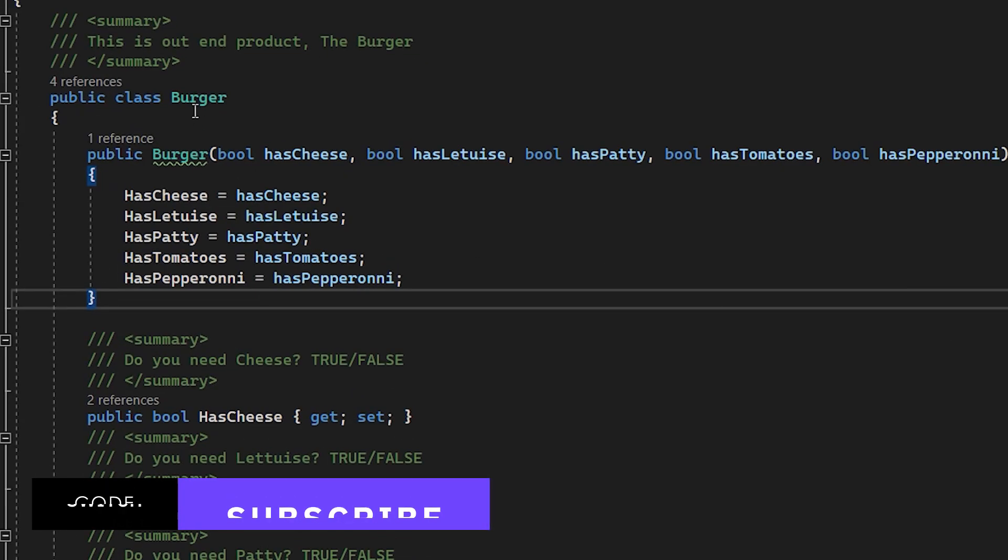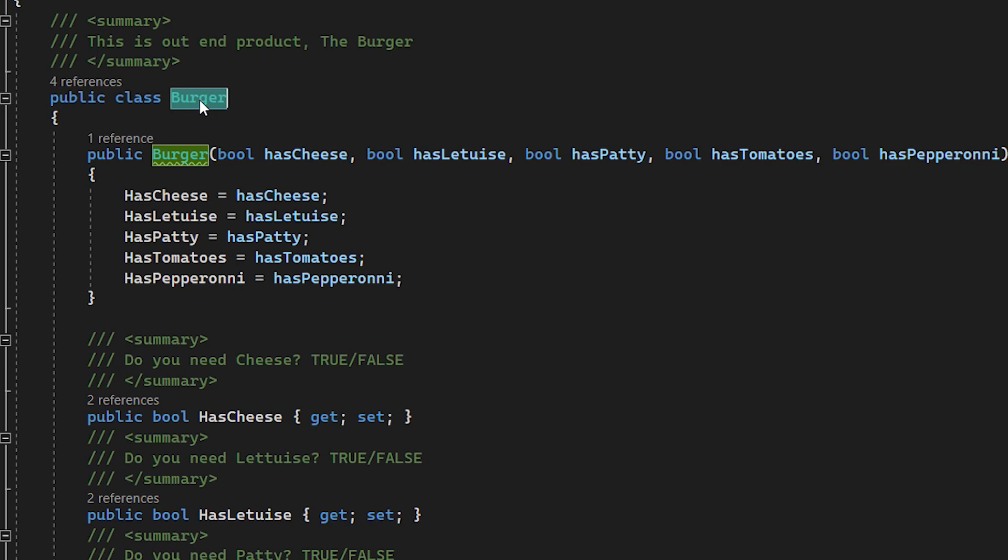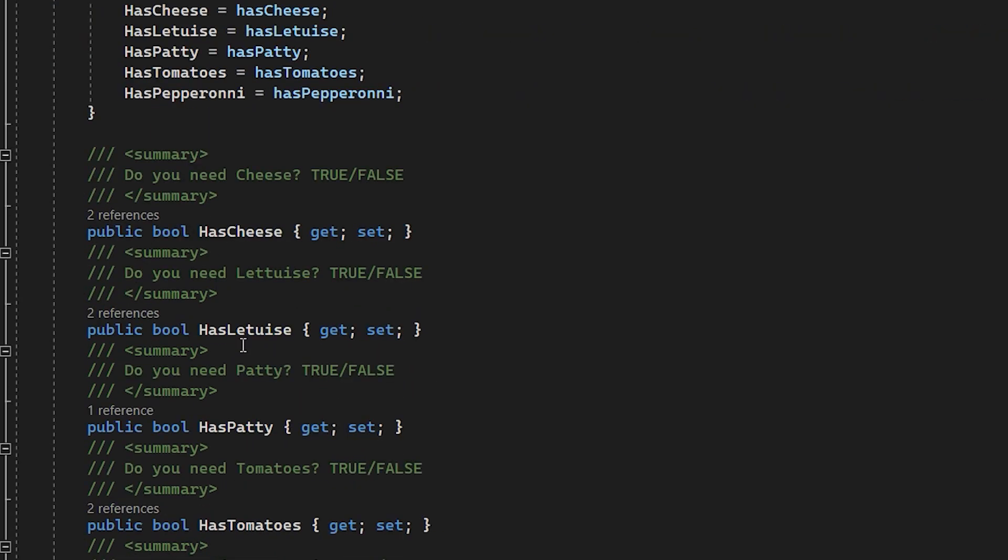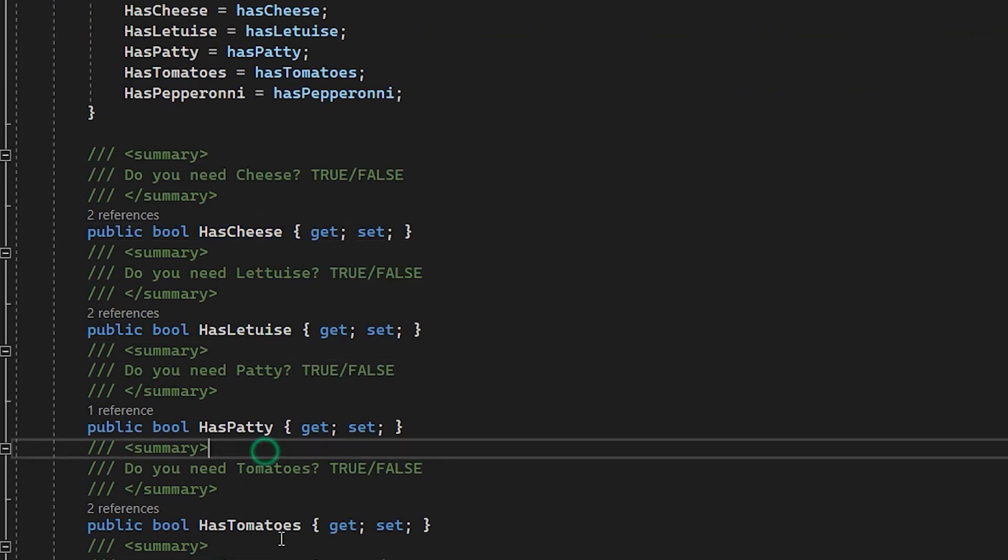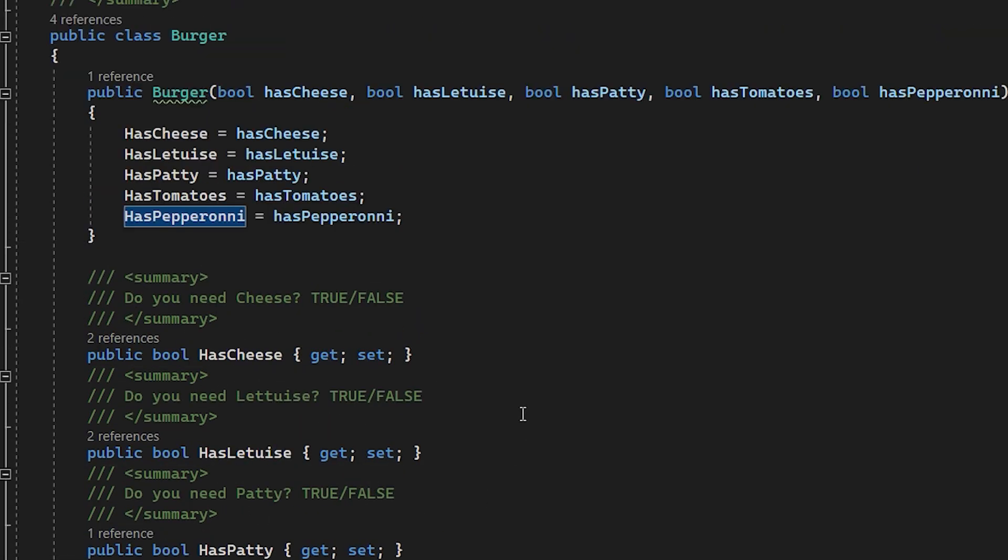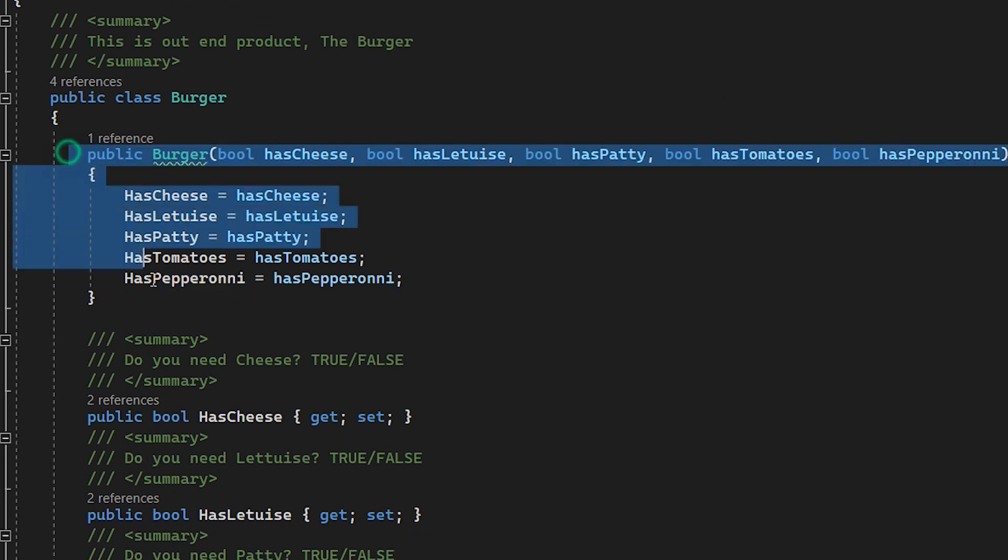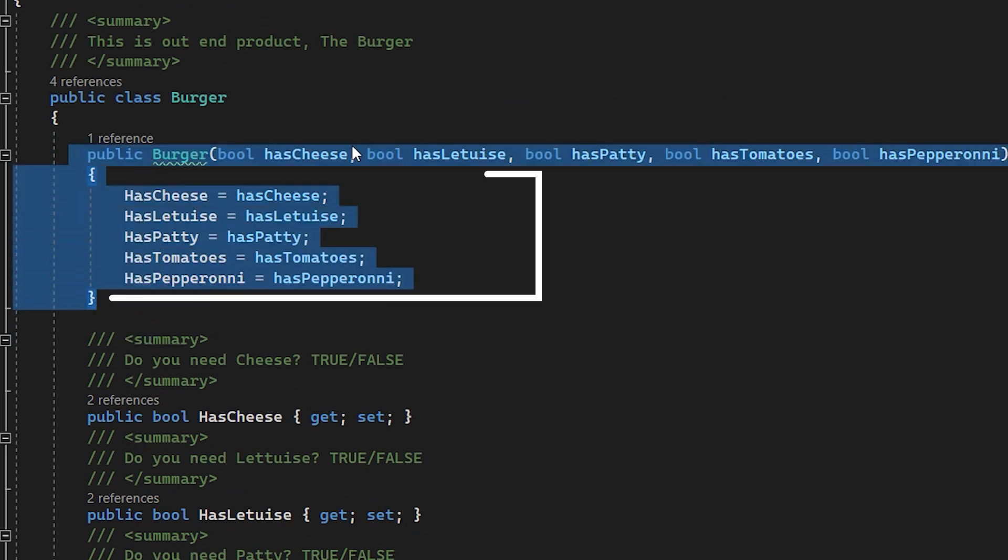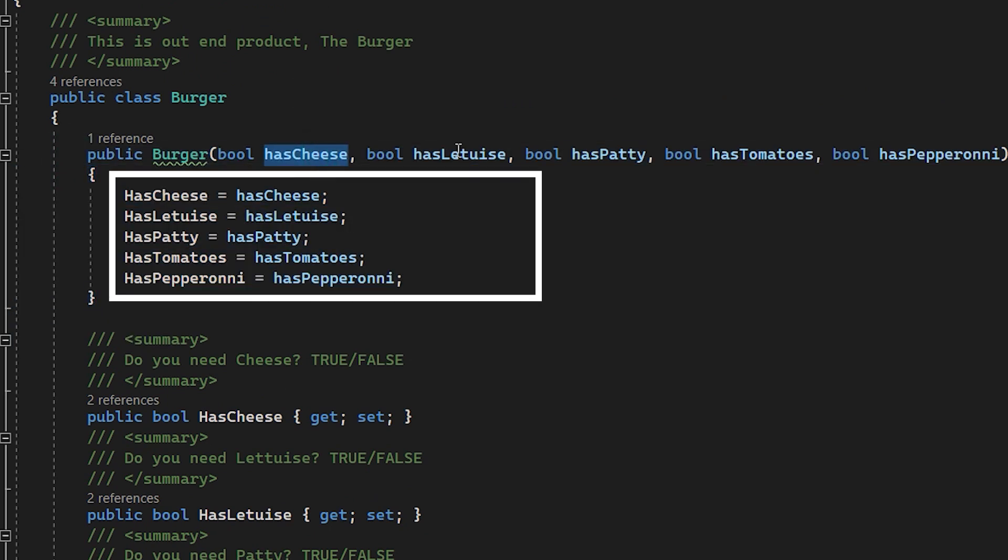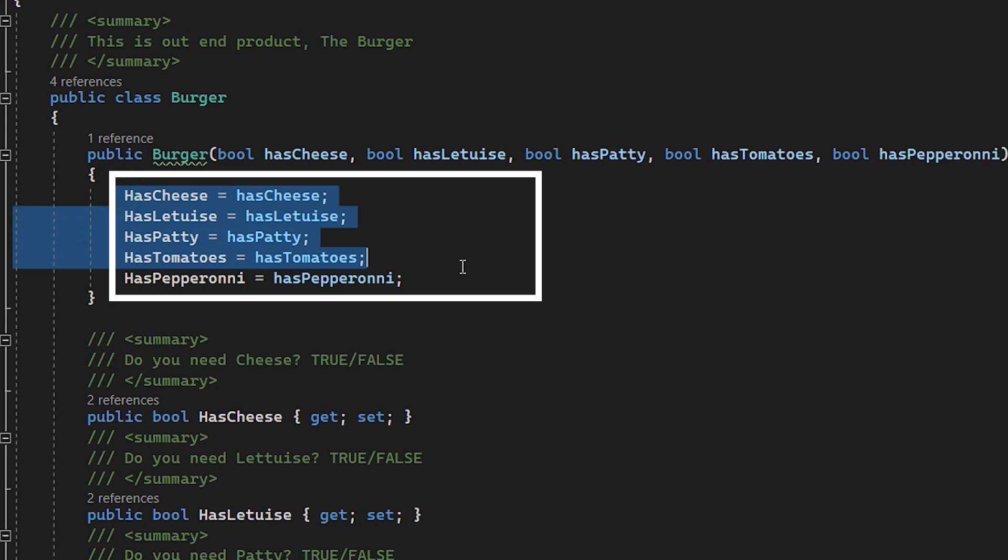Now here if you look, we have the burger over here and a lot of options. Cheese, lettuce, patty, tomatoes, pepperoni, a lot of options. And a constructor where we can pass whether these need to be included in the burger and they are getting assigned to these respective properties. This is our burger class.